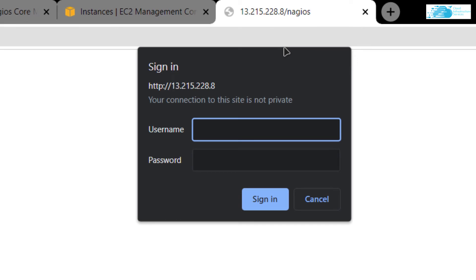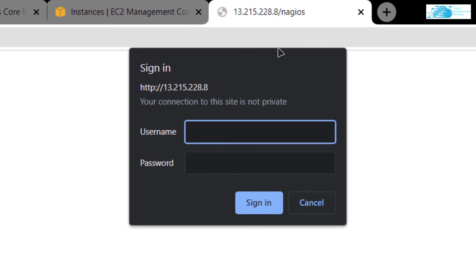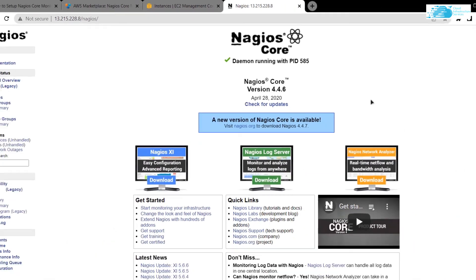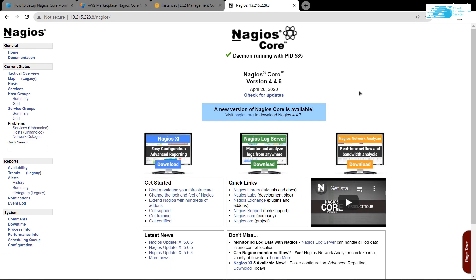Hit Enter and you would be prompted to type in the username and the password. Type in the username and the password that you have given it and hit Enter. After that, you would be finally able to access the Nagios Core portal.